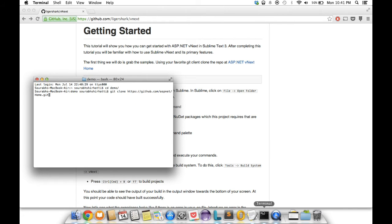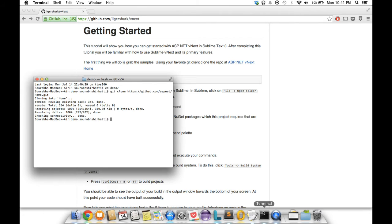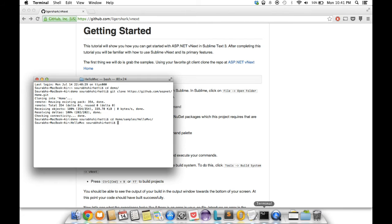It's done. I'm gonna navigate and open up one of the samples called hello MVC. If folks can follow along, I'm gonna pull this up in Sublime.